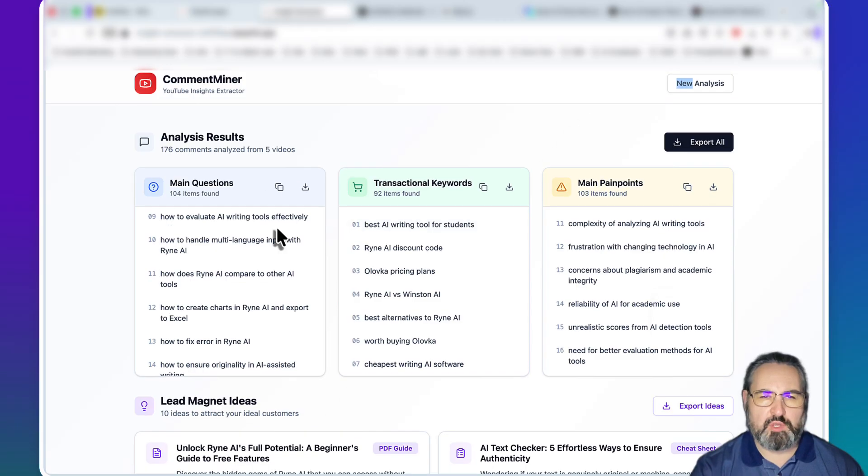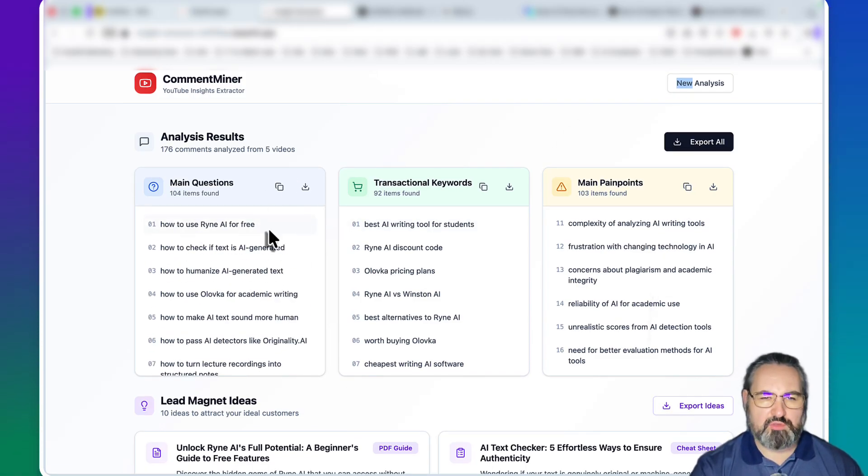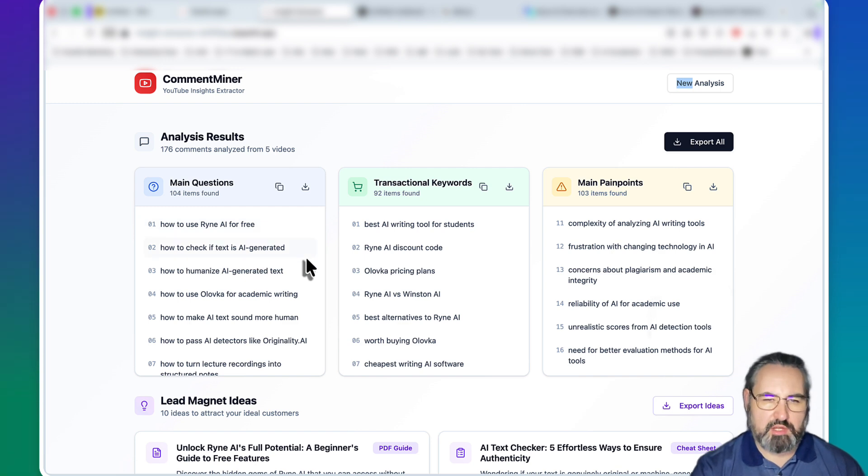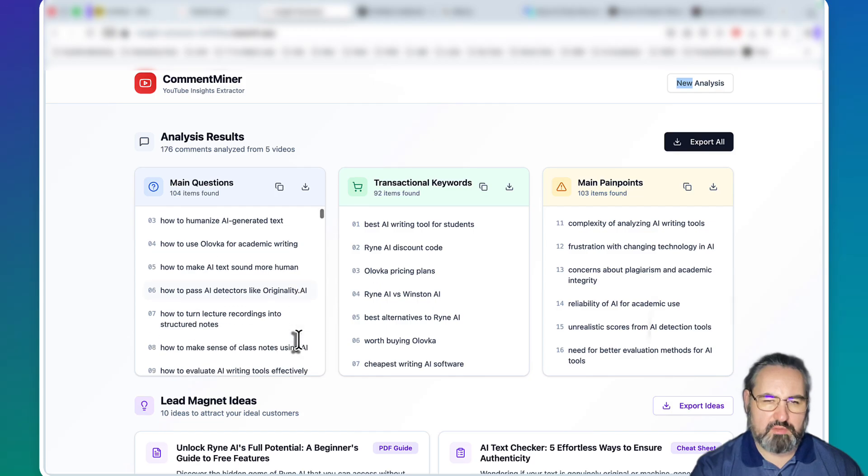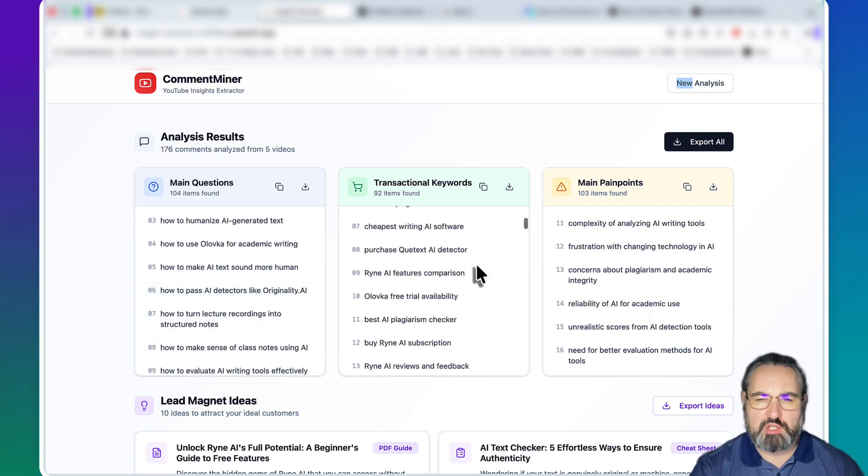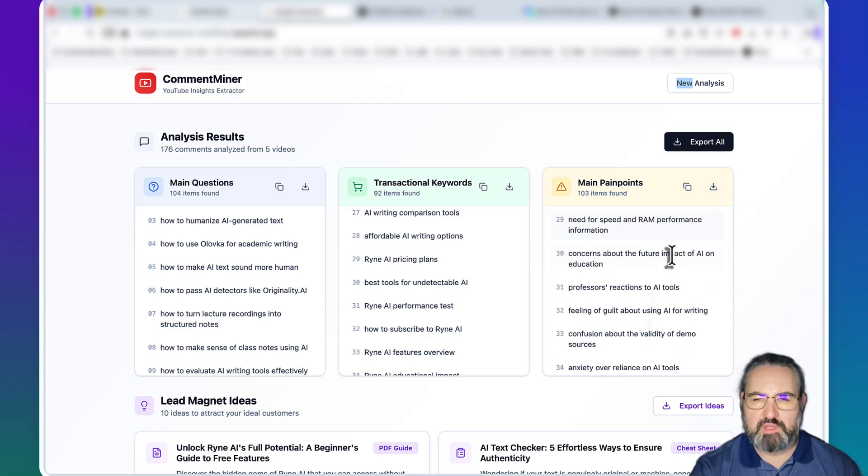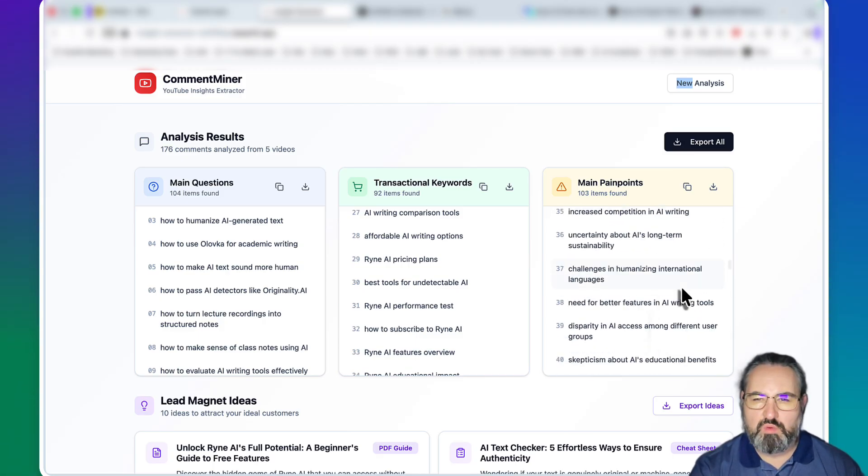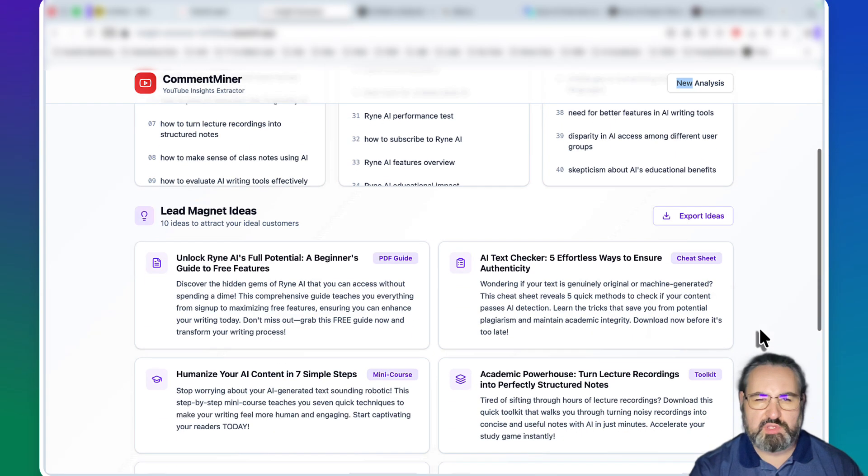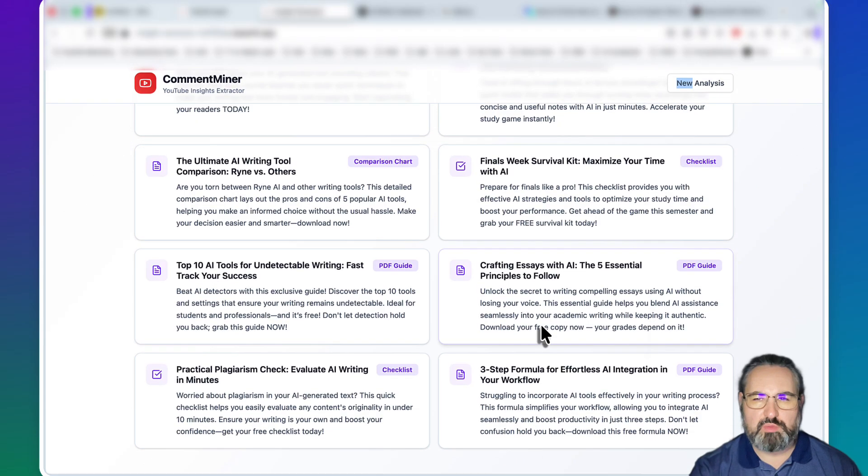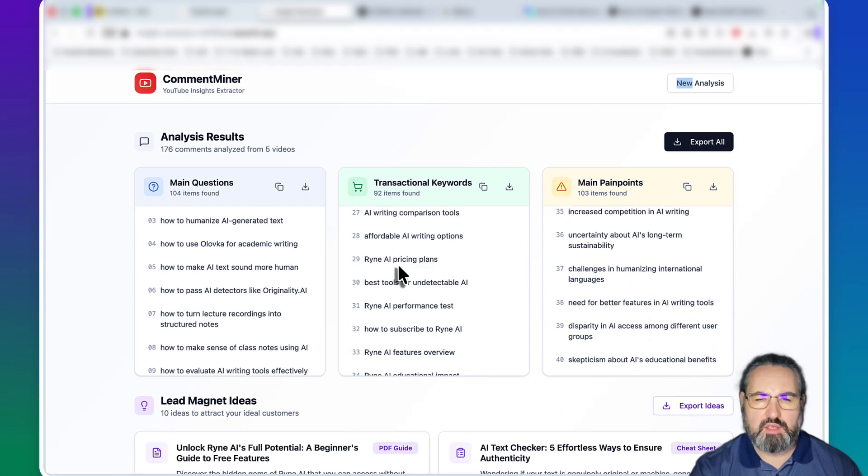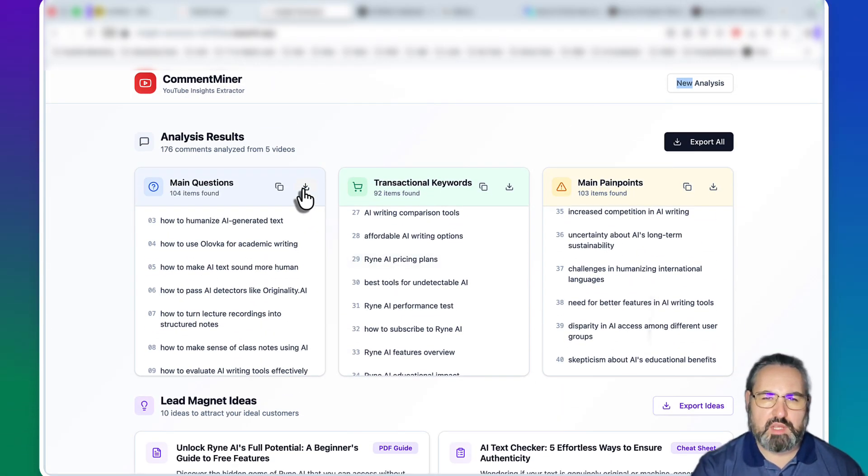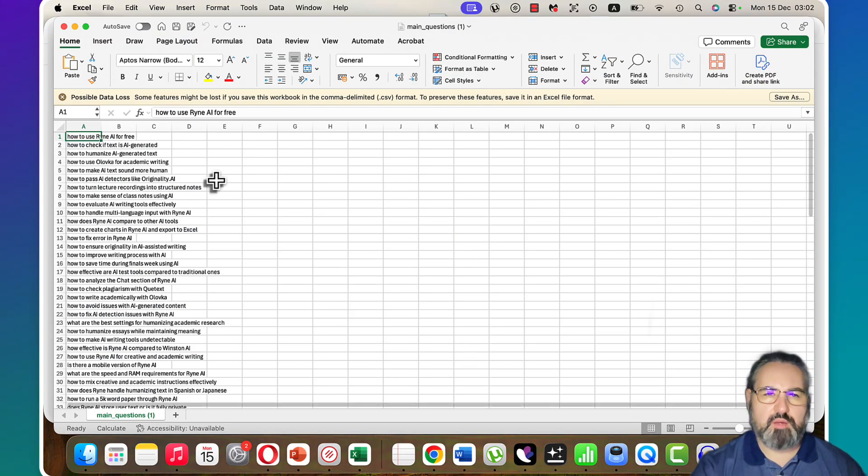This is what you're going to get: you're going to get main questions extracted from all those comments - how to use Ryan AI, how to check if text is AI generated, how to humanize, how to make text sound more human, how to pass AI detectors like Originality. You get transactional keywords, you get main pain points which is amazing - like professor's reactions to AI tools or disparity in AI access among different user groups. You get different lead magnet ideas, which we will not be touching upon today.